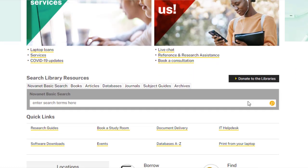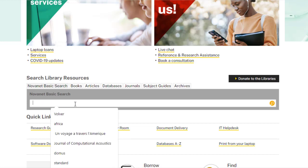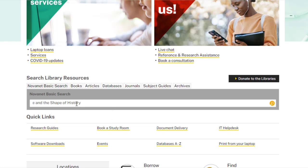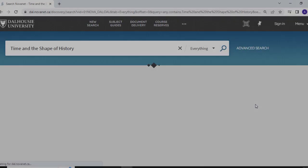Enter relevant keywords or the title of a book into the search bar to find what you need. For this example, let's try searching with the title Time and the Shape of History. To complete your search, click on the magnifying glass on the right-hand side of the search bar, or press Enter on your keyboard.